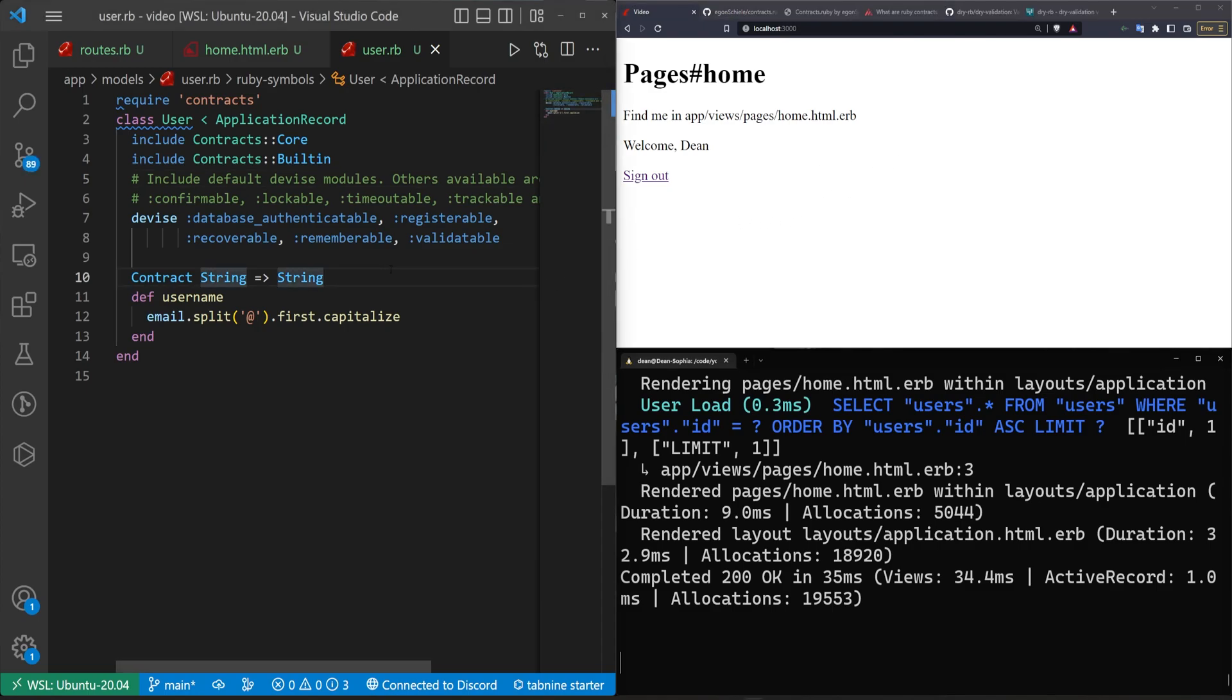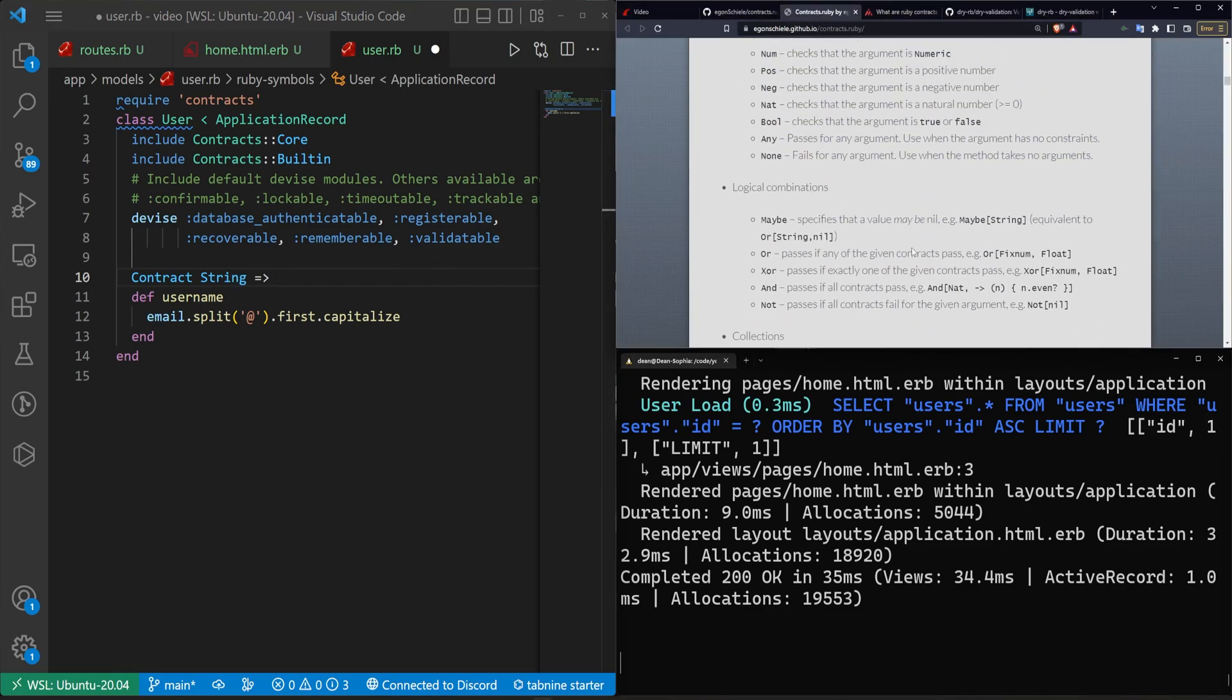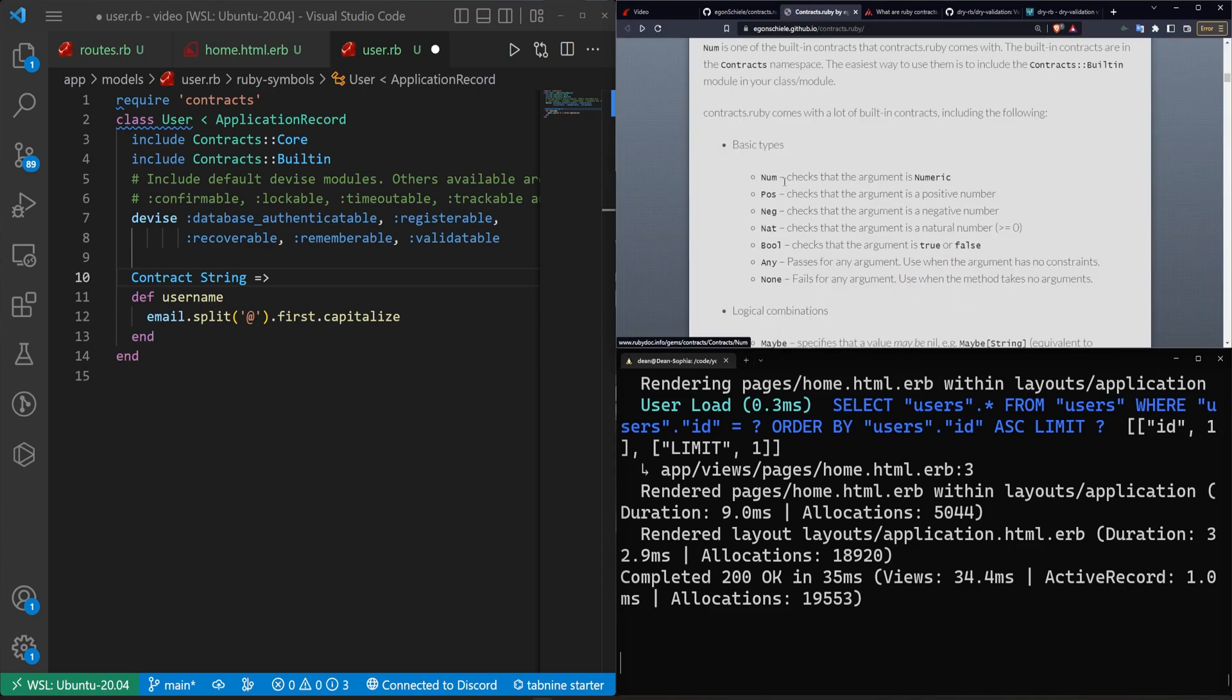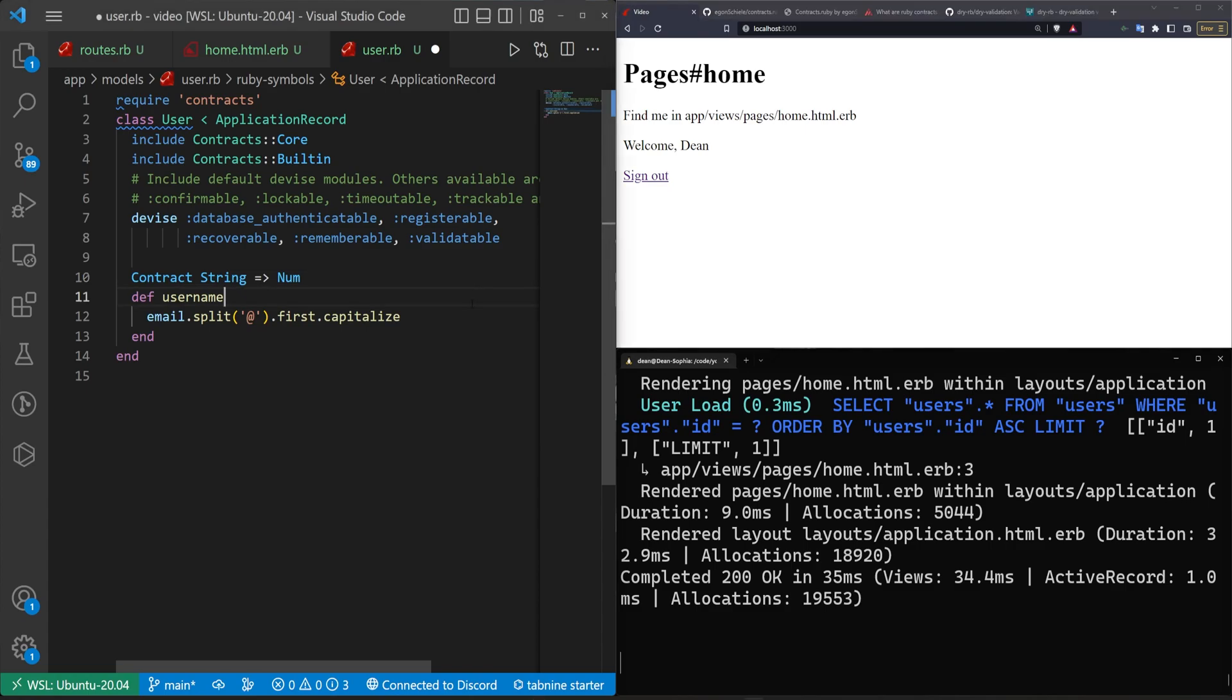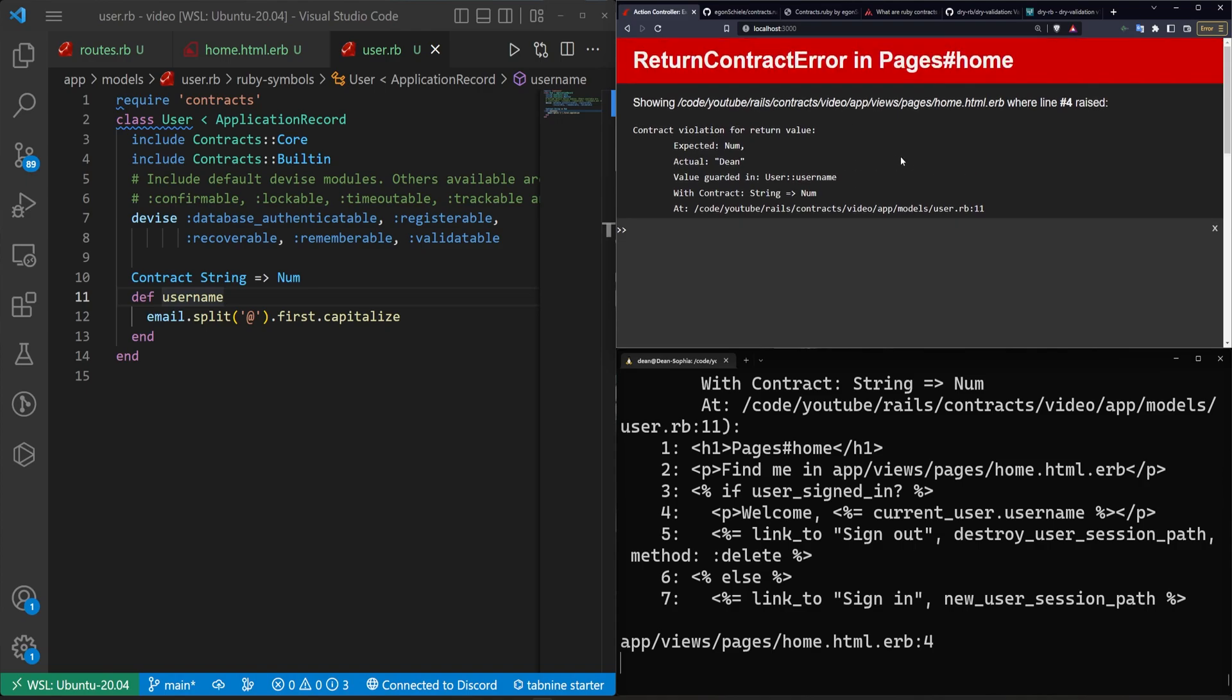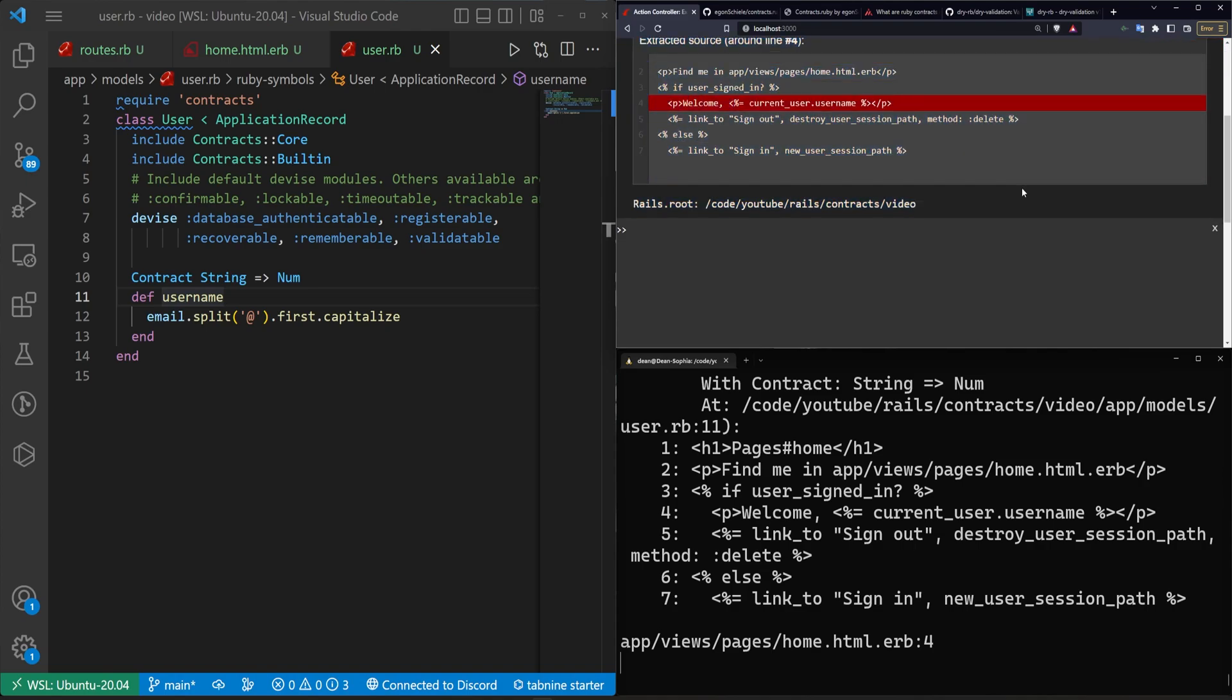But what we can do instead to just test this is if we look back at our types here and we come up to the top, we can see that num is a type. So let's just put in num and now it's expecting this to return a number. So now if we refresh you'll see that we get that error in our application, so of course this isn't what you would want. You would want something to